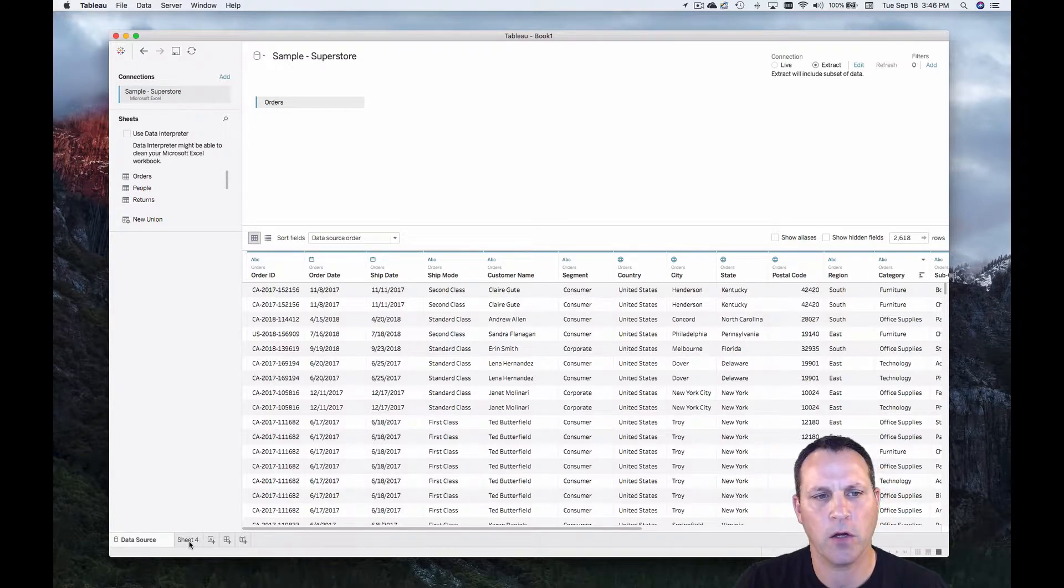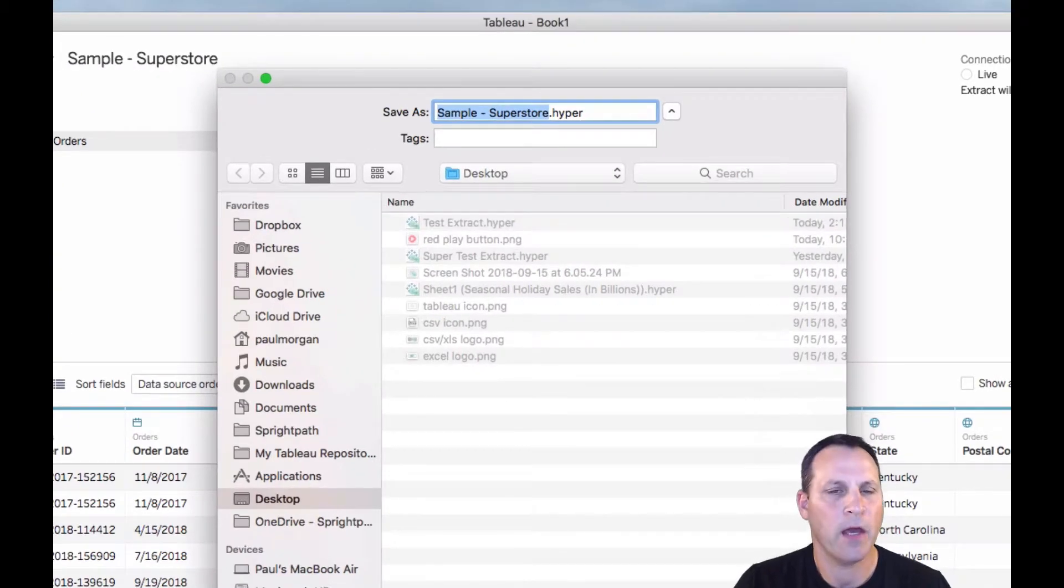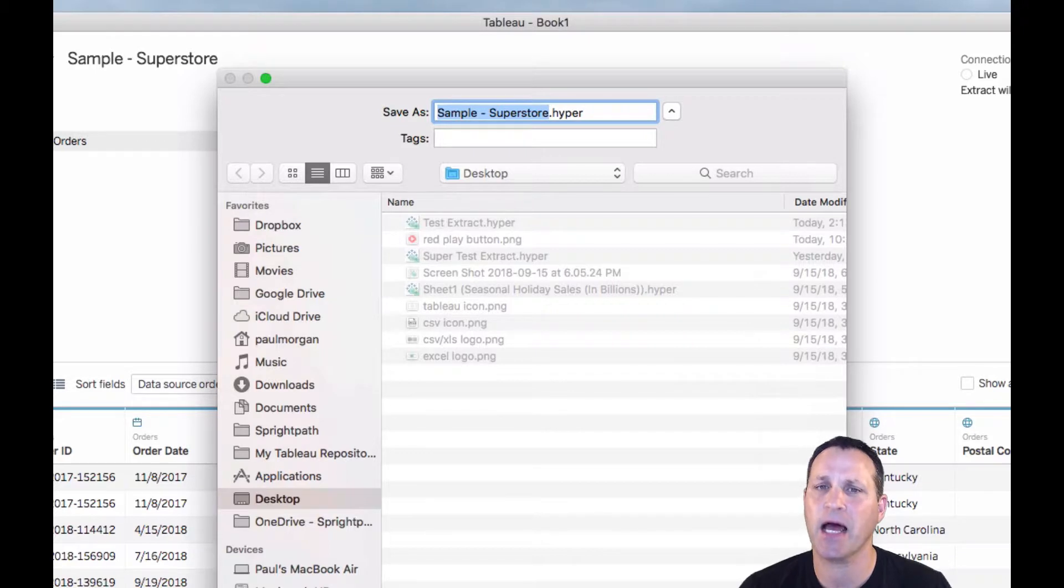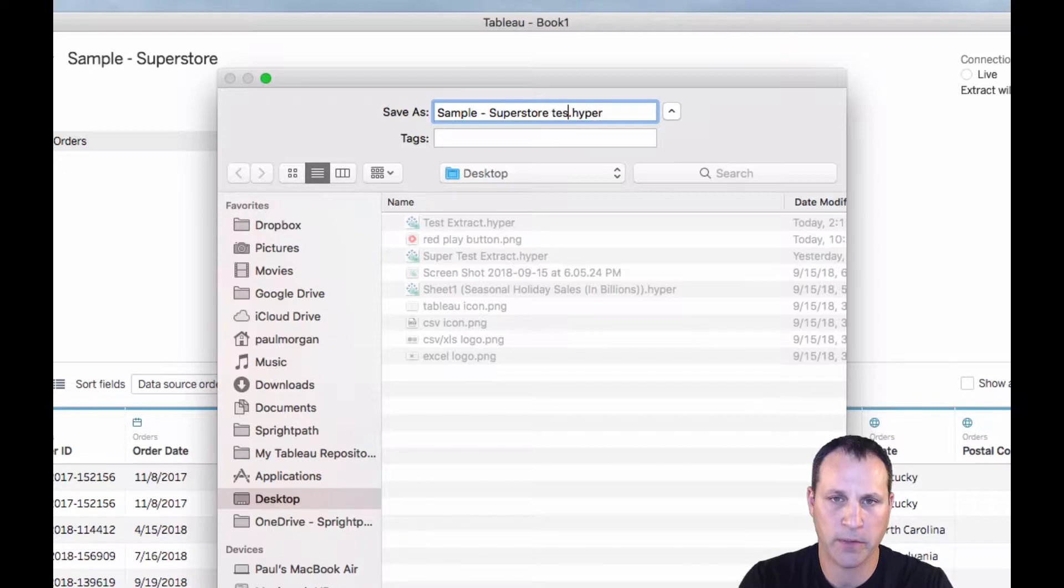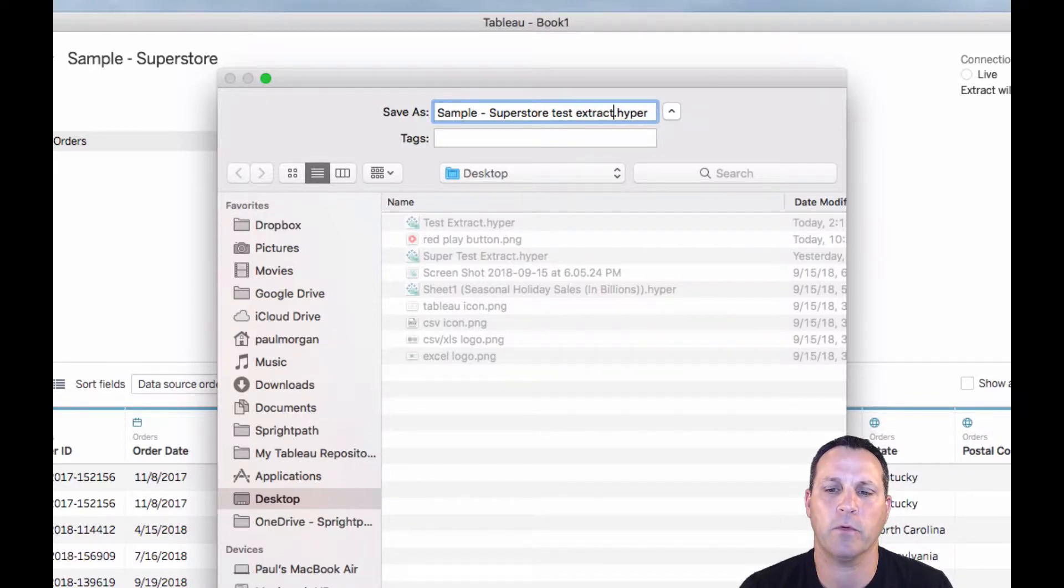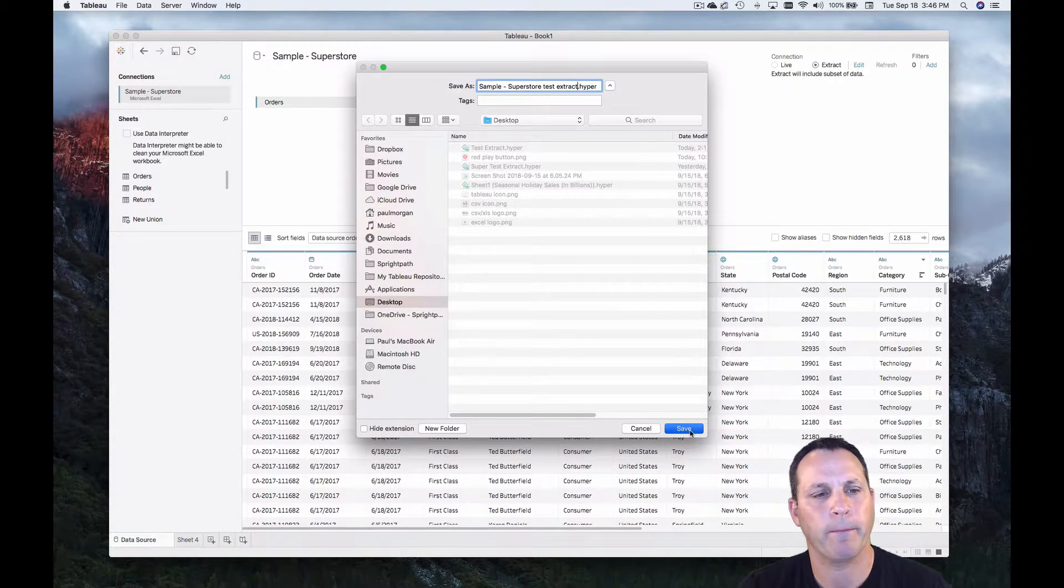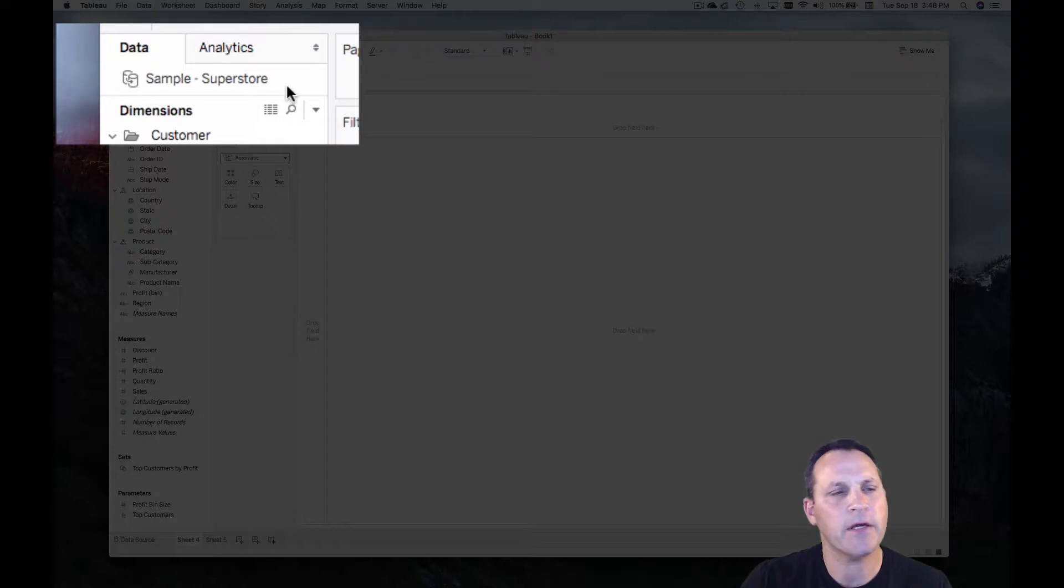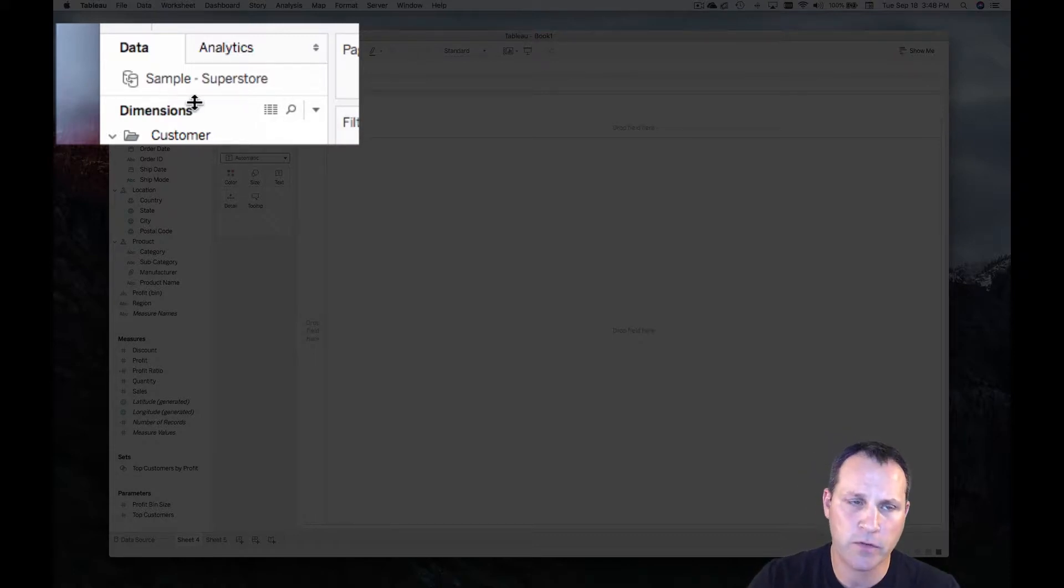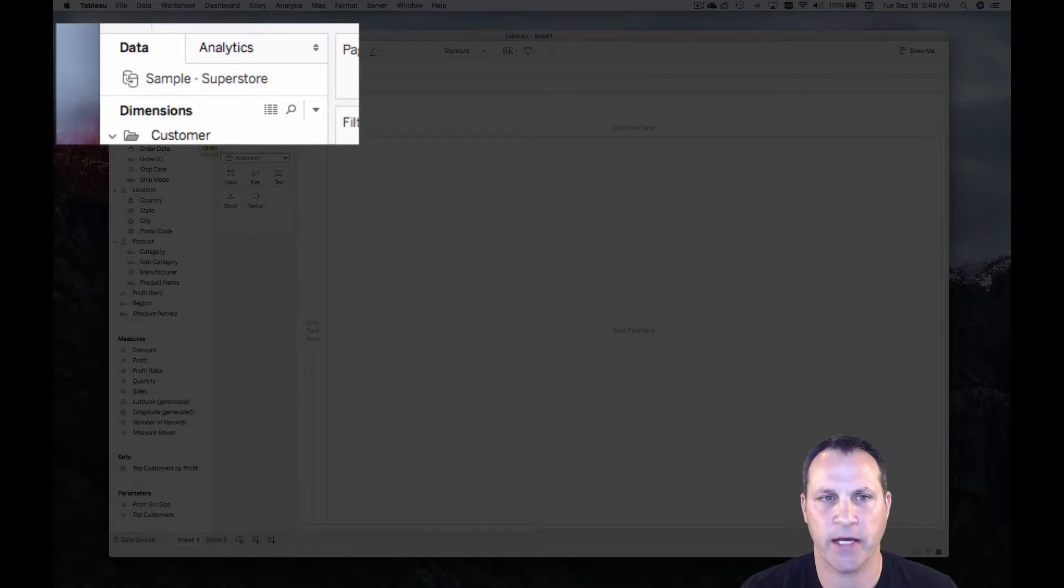So we can go right to the worksheet. And when you do this, Tableau will ask you to save the extract. And in this case, it is a dot hyper extract. So we'll just name this sample superstore test extract. And we'll save that. Now here in the worksheet view, take note of the icon of our data source up in the data pane. It's now got two cans with an arrow. This is the icon for a Tableau data extract.